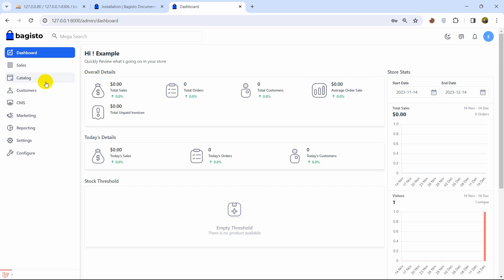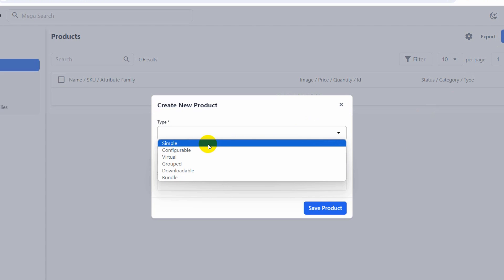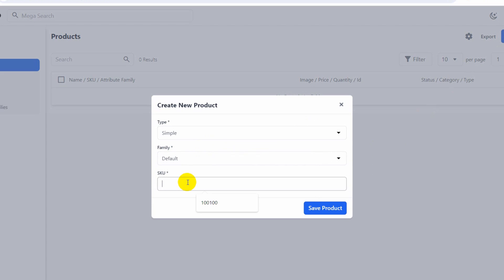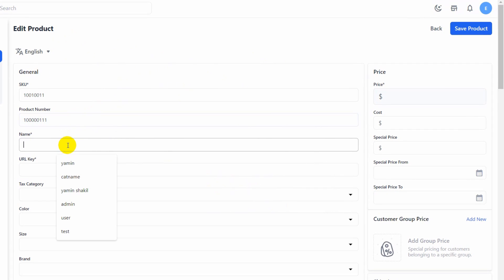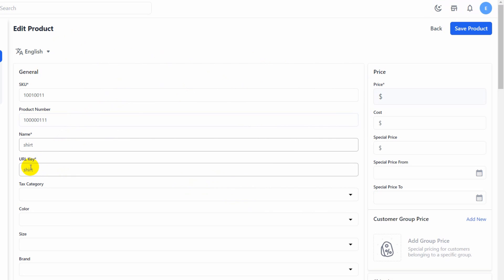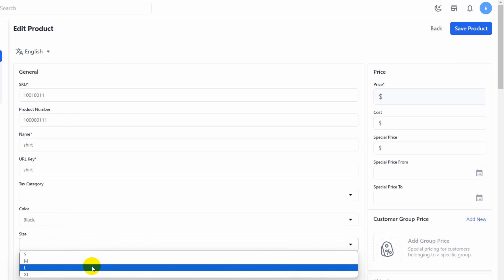Let's try to add a product. Click the Catalog option, then Products, and click Create Product. Set the type to Simple, give a default SKU — just a random number — and click Save Product. On the next page, fill in the product details: a product name, URL key, color set to Black, and size set to XL.